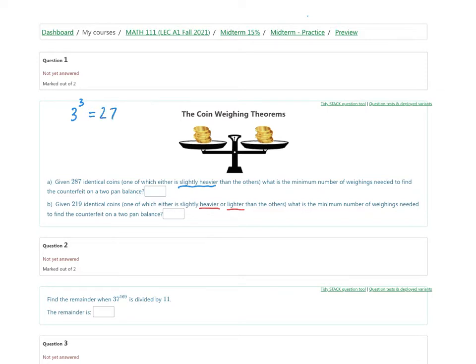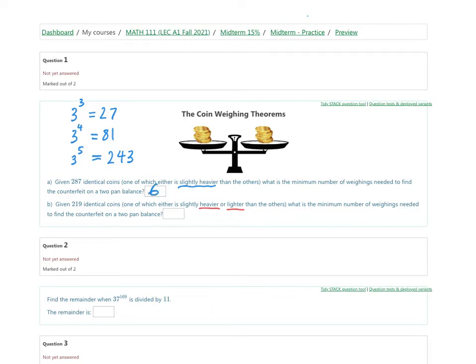So we'll certainly need four weighings. The maximum number of coins we could find the counterfeit among with four weighings would be three to the power of four, which is 81. With five weighings it would be 81 times three, which is 243. So we're going to need that sixth weighing to identify our counterfeit coin. The answer is six.